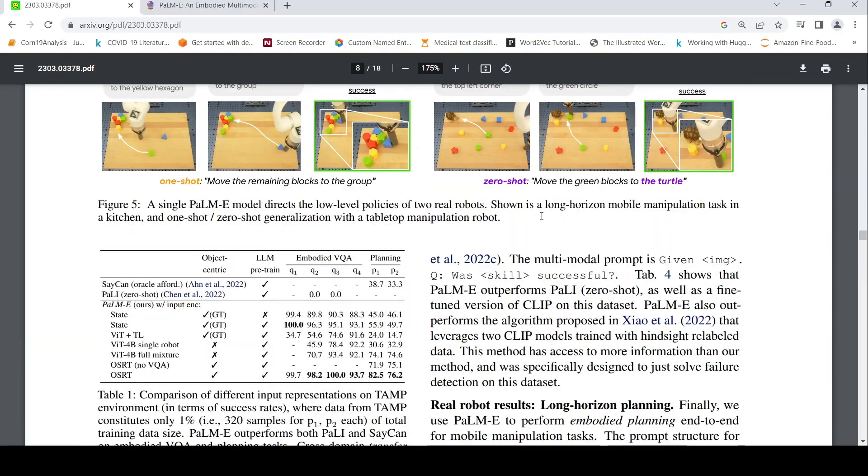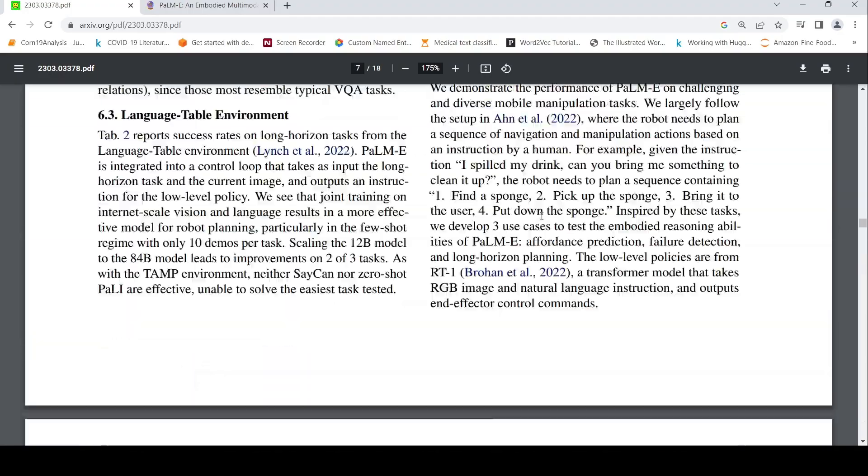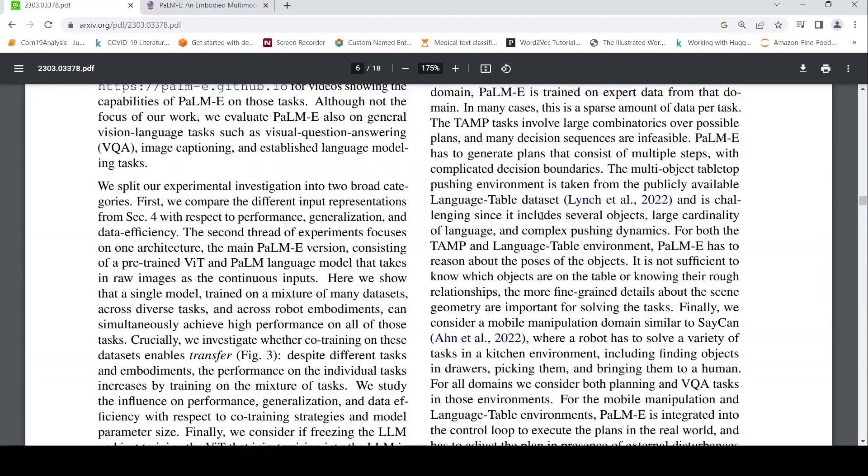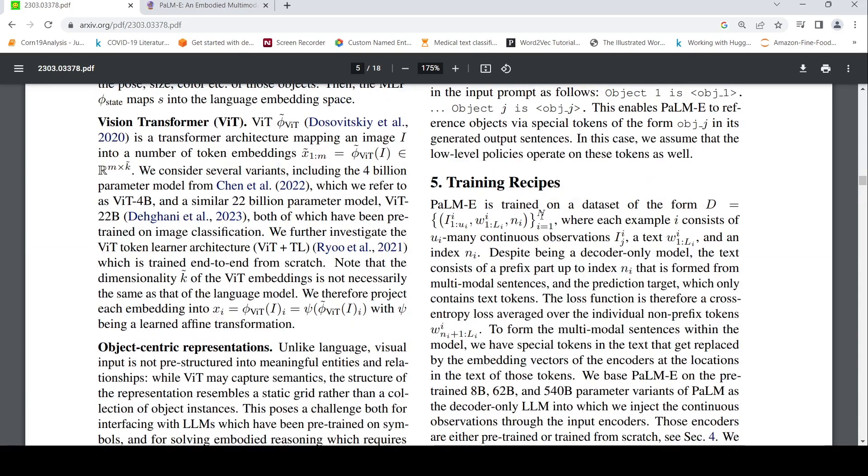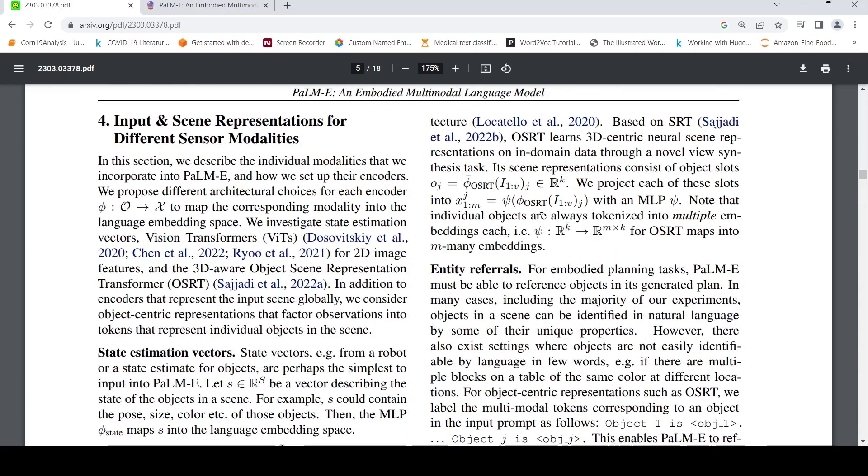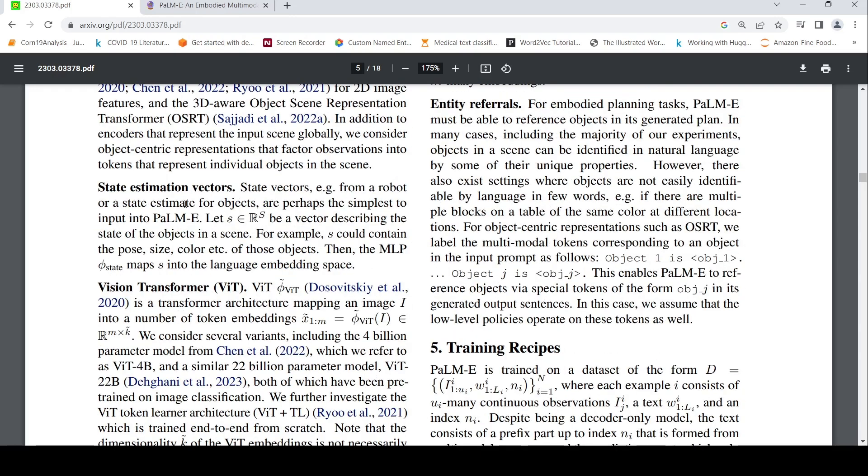Now let's quickly look at what kind of features are extracted from various inputs. So the idea is from each input, you basically have your representations converted into embeddings. For example, for robots, you have something called state vectors. So from a robot or state estimate for objects are simplest input to PaLM-E. So vector is mapped into a certain language embedding space. The state can contain pose, size, color of those objects, basically.